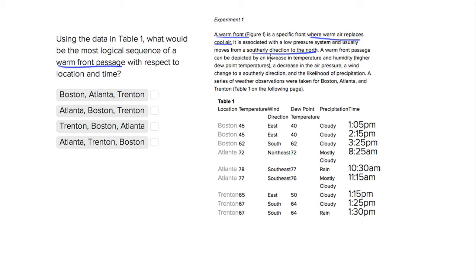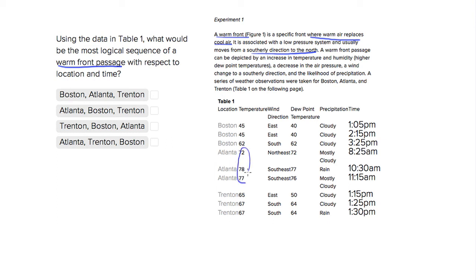So we want to look for a situation where we're proceeding with warm temperatures and they're going to move to different cities. We see that the temperature in Atlanta, the temperatures are really hot. They're in the high 70s. The next hottest temperatures are Trenton, which are the high 60s,